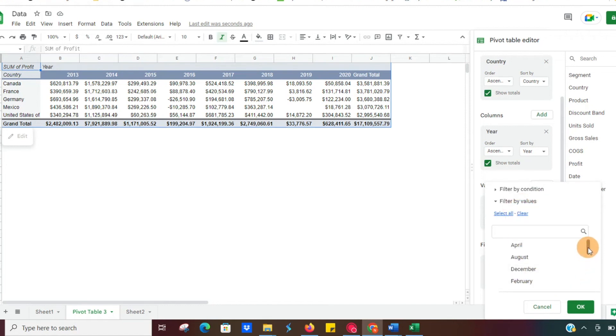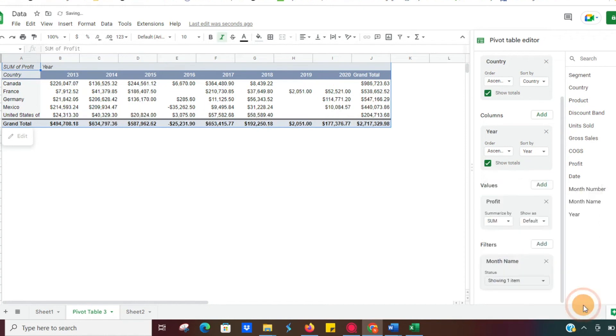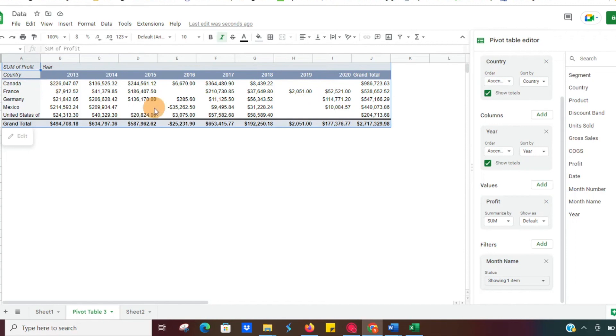So now nothing's selected. And then rather than look at every single month, let's say we want to compare the month of December, our Christmas sales. So it filtered that out. And now we can look specifically at that data and compare what countries are underperforming to their peers by year.